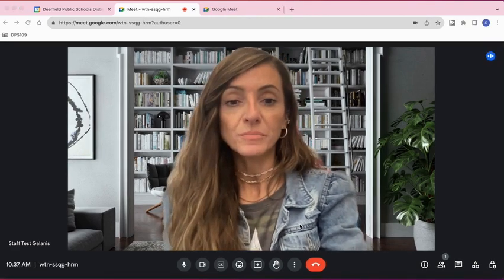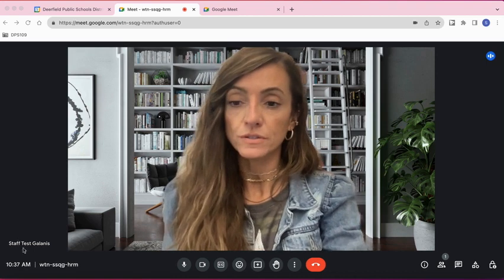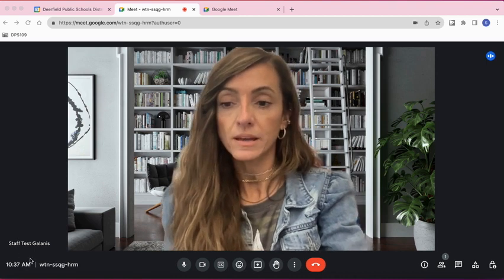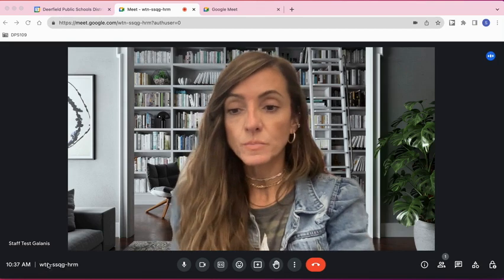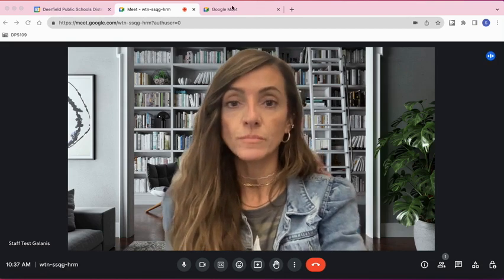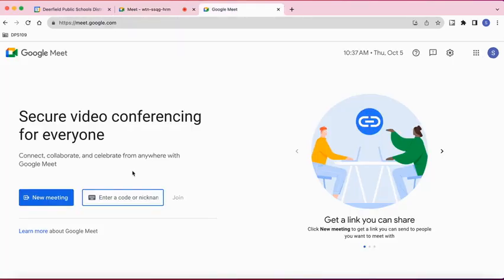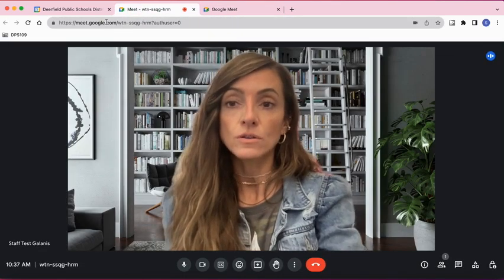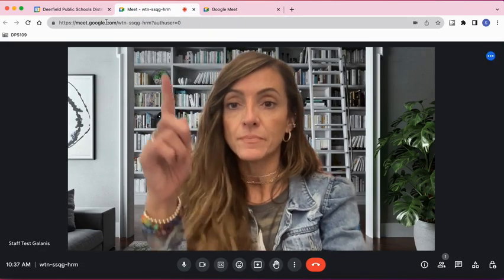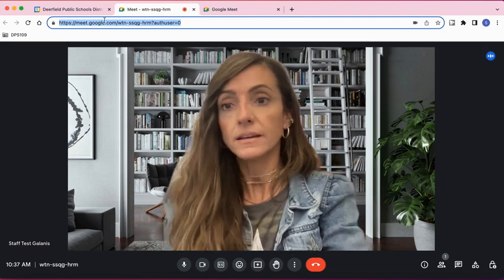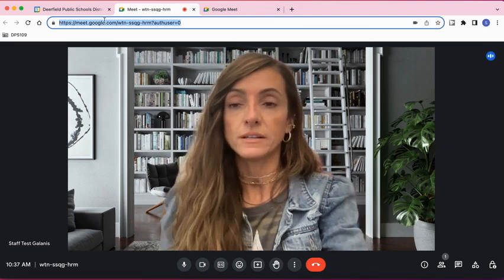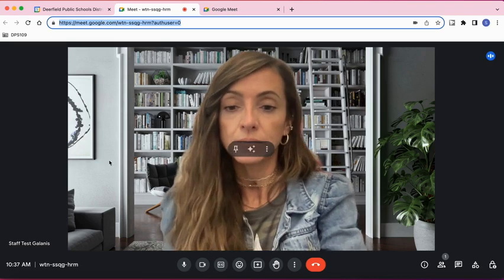Once you're in Google Meet, on the bottom left-hand corner you'll see your display name, the time, and your meeting code. You can give that to people to join — maybe they want to go to meet.google.com and enter the code. You can also copy the URL at the top and send it in an email or wherever you'd like to share it so people can join your meeting.